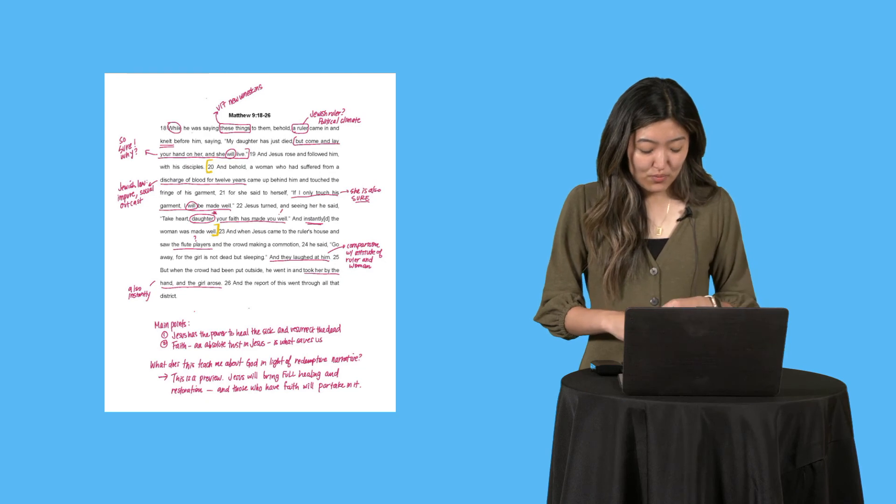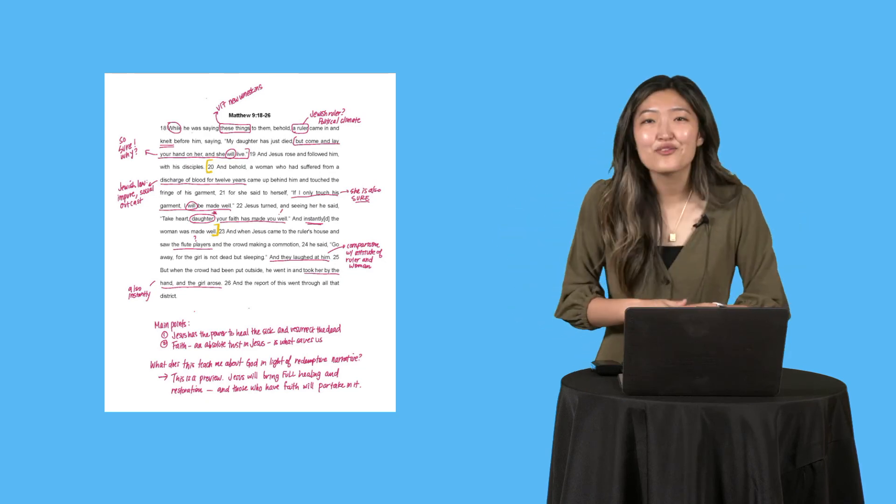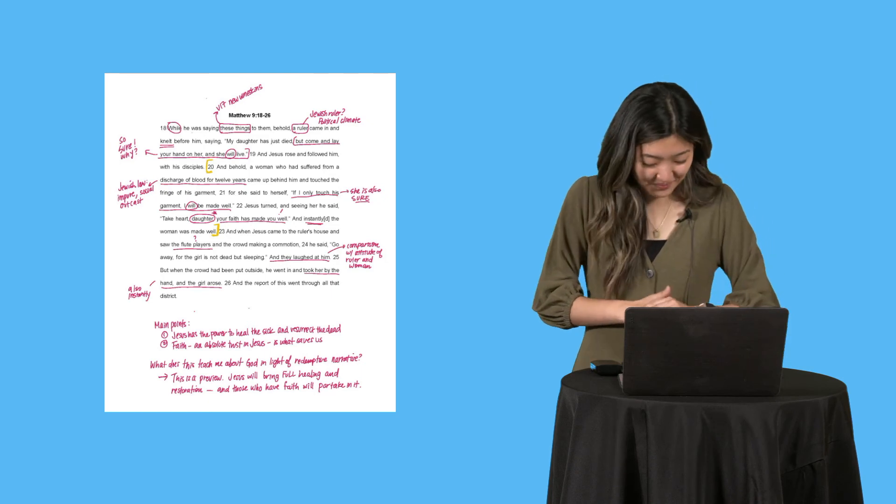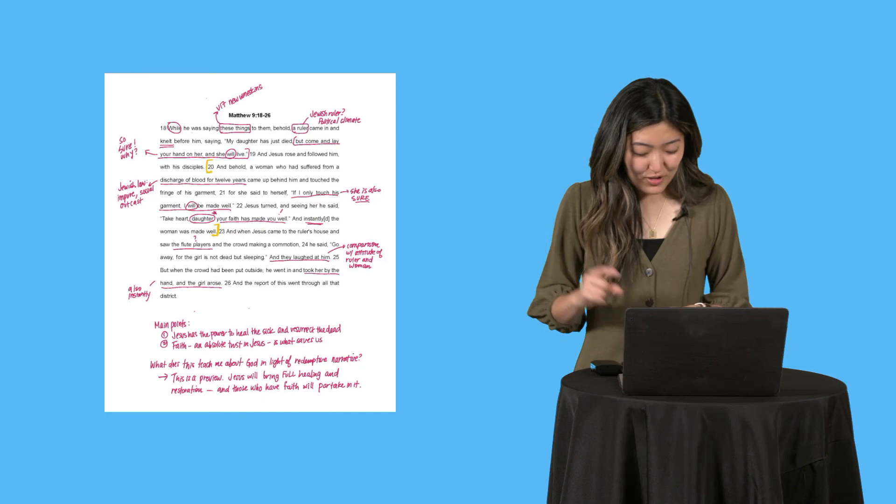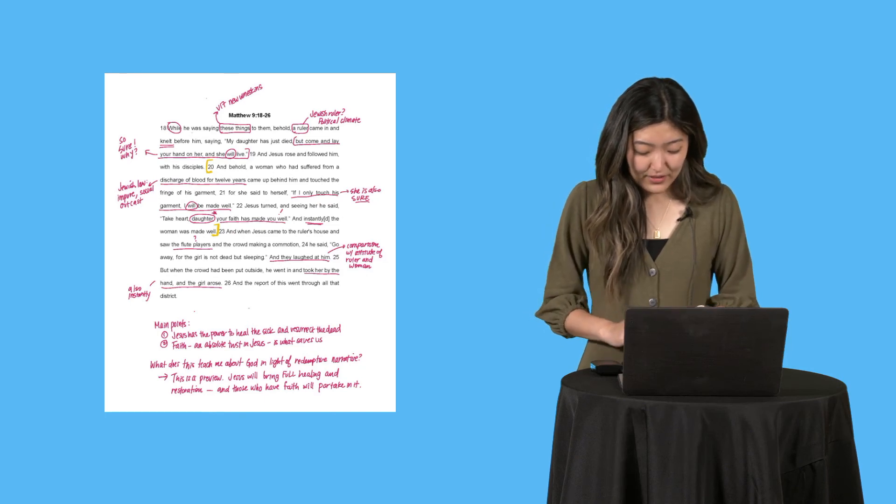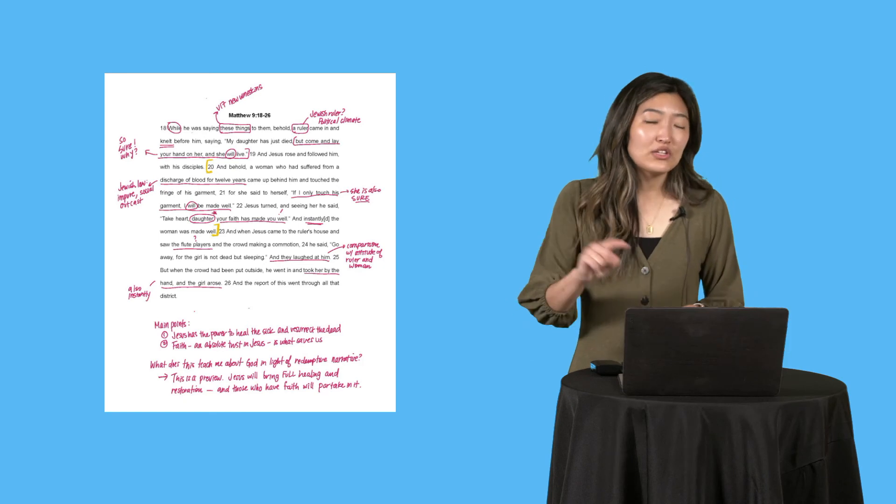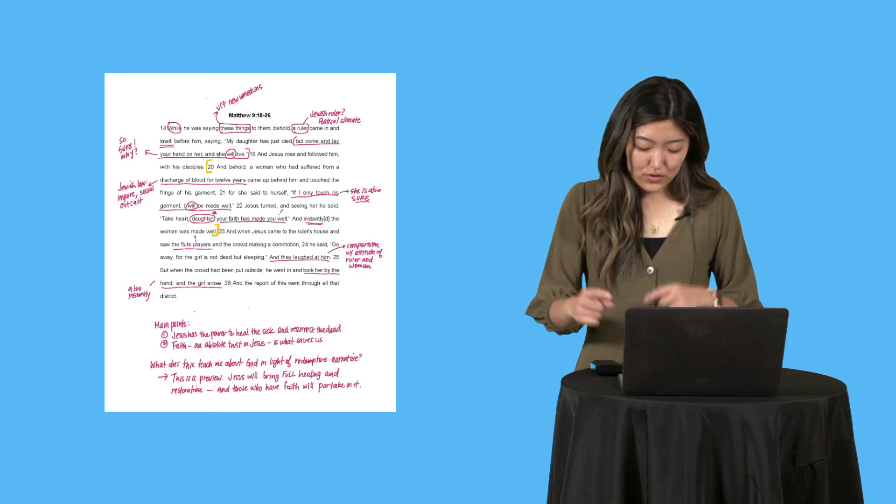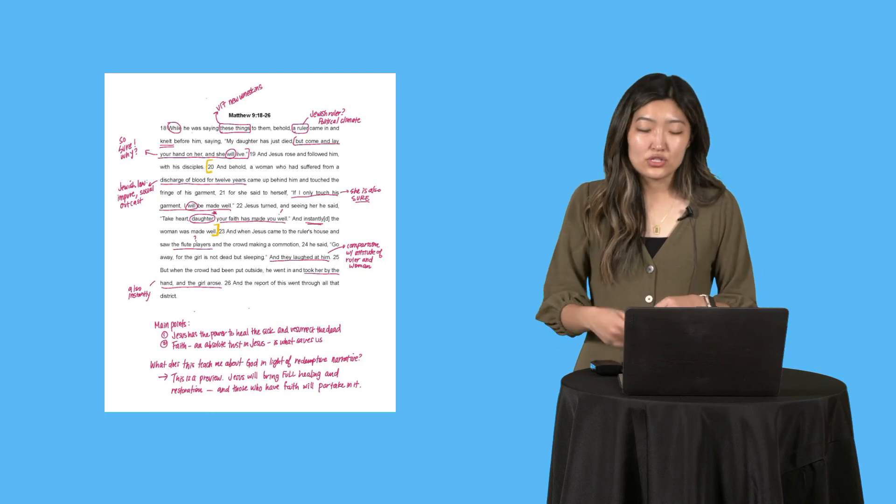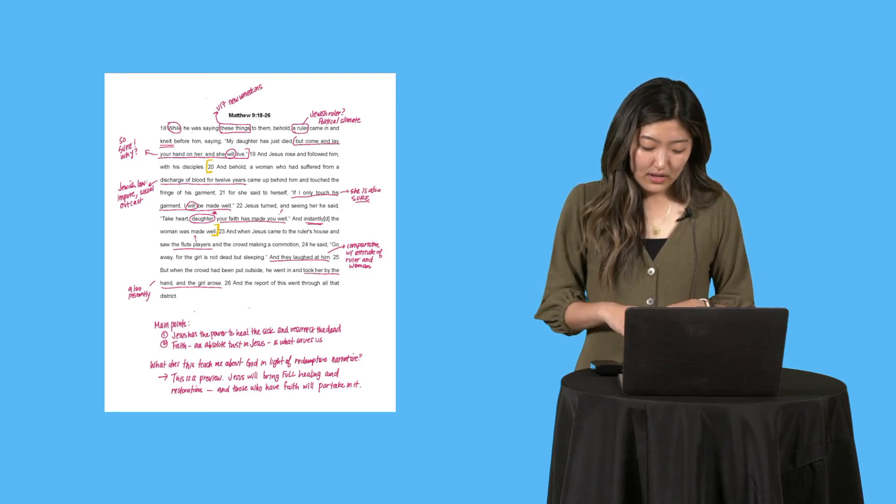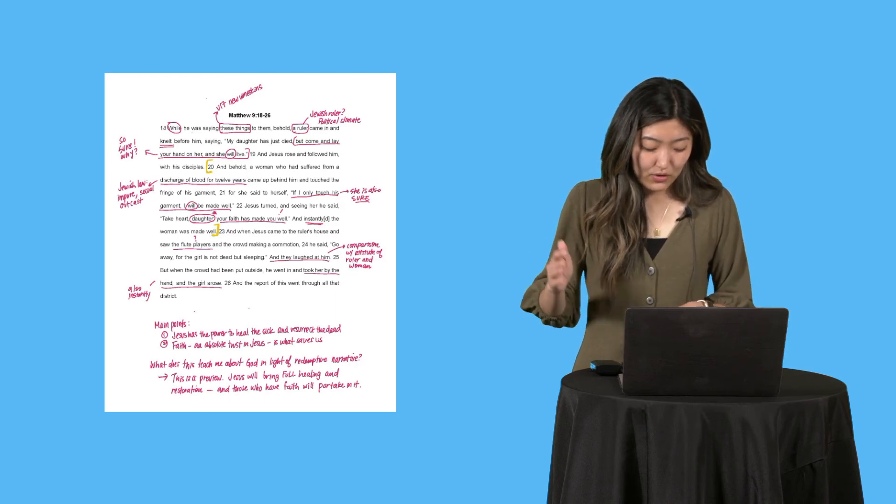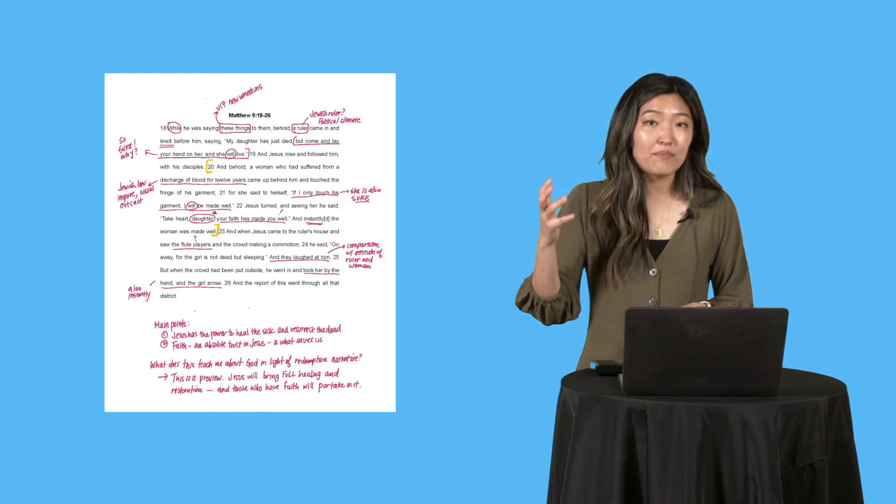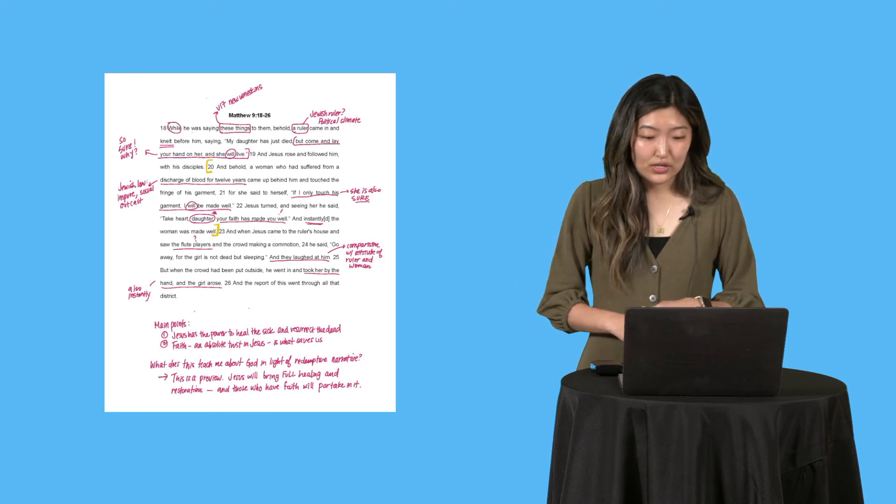'And when Jesus came to the ruler's house, and he saw the flute players.' Question mark? Flute players? Why are there flute players when someone is dying? 'And the crowd making a commotion, he said, go away, for the girl is not dead, but sleeping. And they laughed at him.' They laughed. And to me, that's really striking when you compare that with the attitude of the ruler and the woman, who were so confident in Jesus' abilities. I need to mark that. 'But when the crowd had been put outside, he went in and took her by the hand, and the girl arose.' Also instantly. This happened instantly. 'And the report of this went through all that district.'